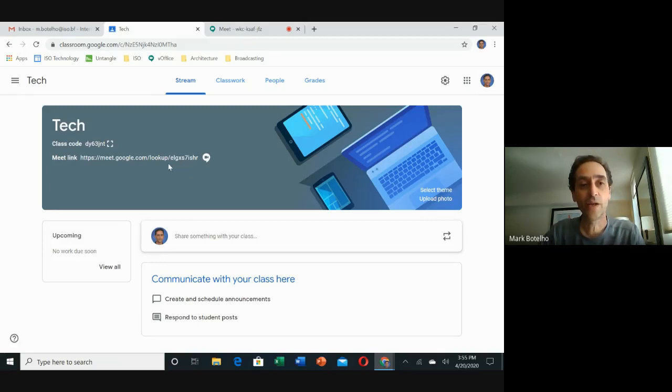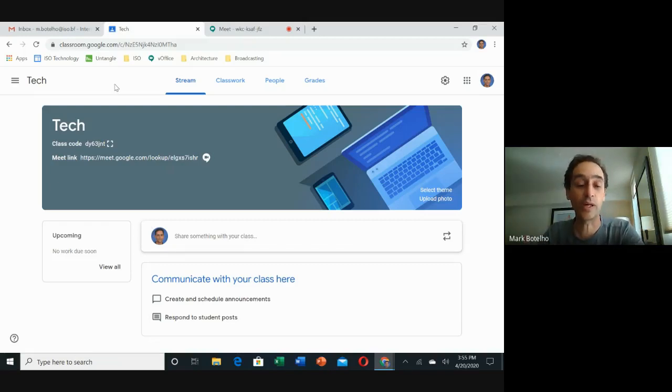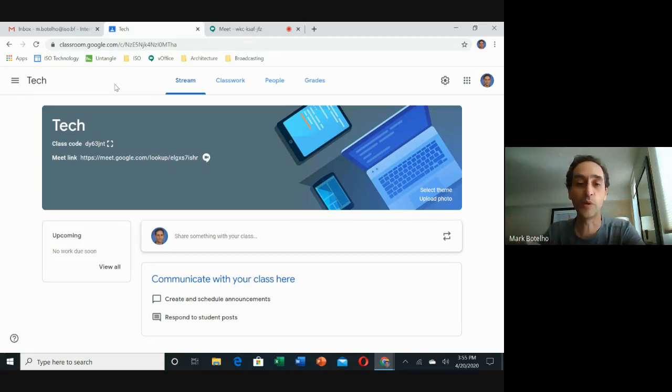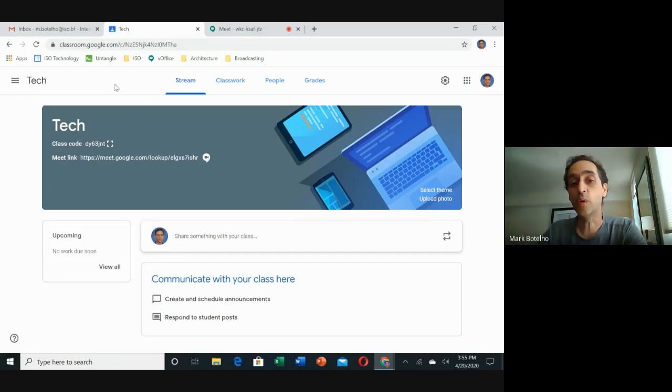Once you have this link, you can copy and paste it in an email and send it to your students from anywhere—Plus Portals, Gmail—you can post it on a website, put it in a newsletter. It will always work and it won't break.